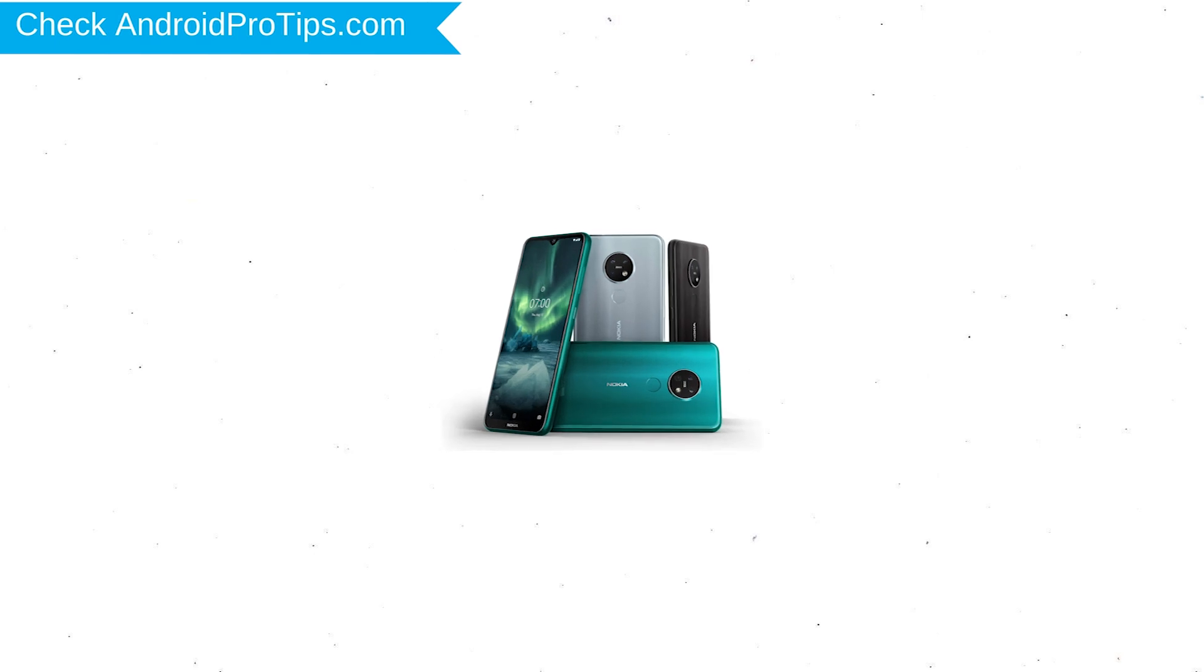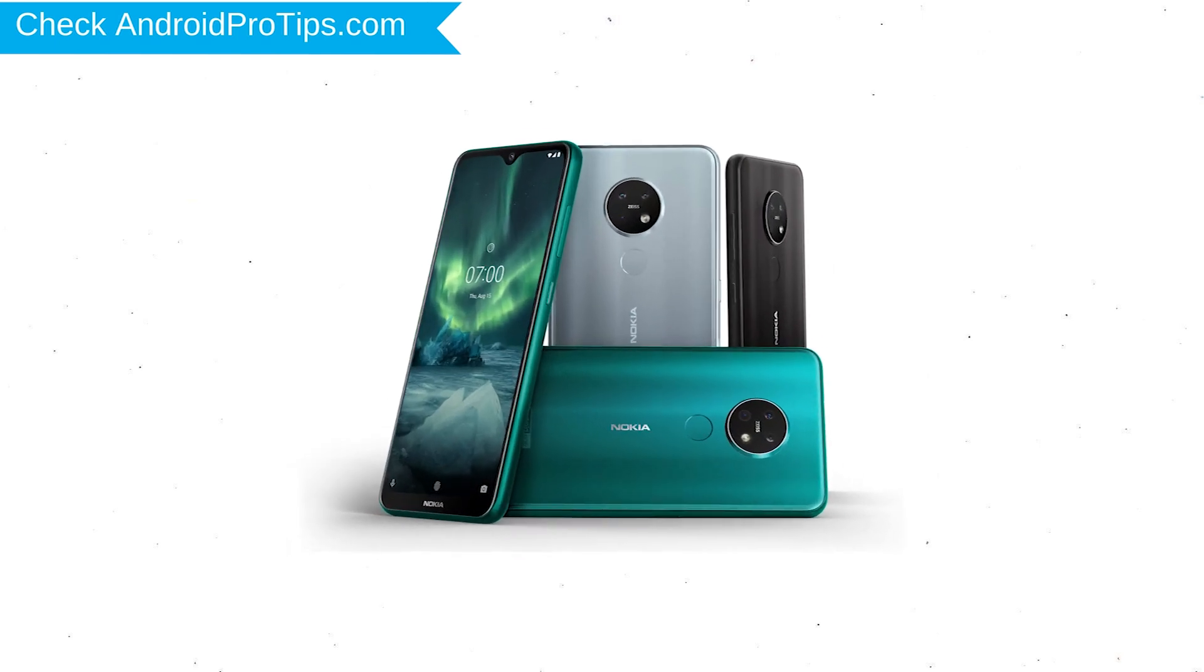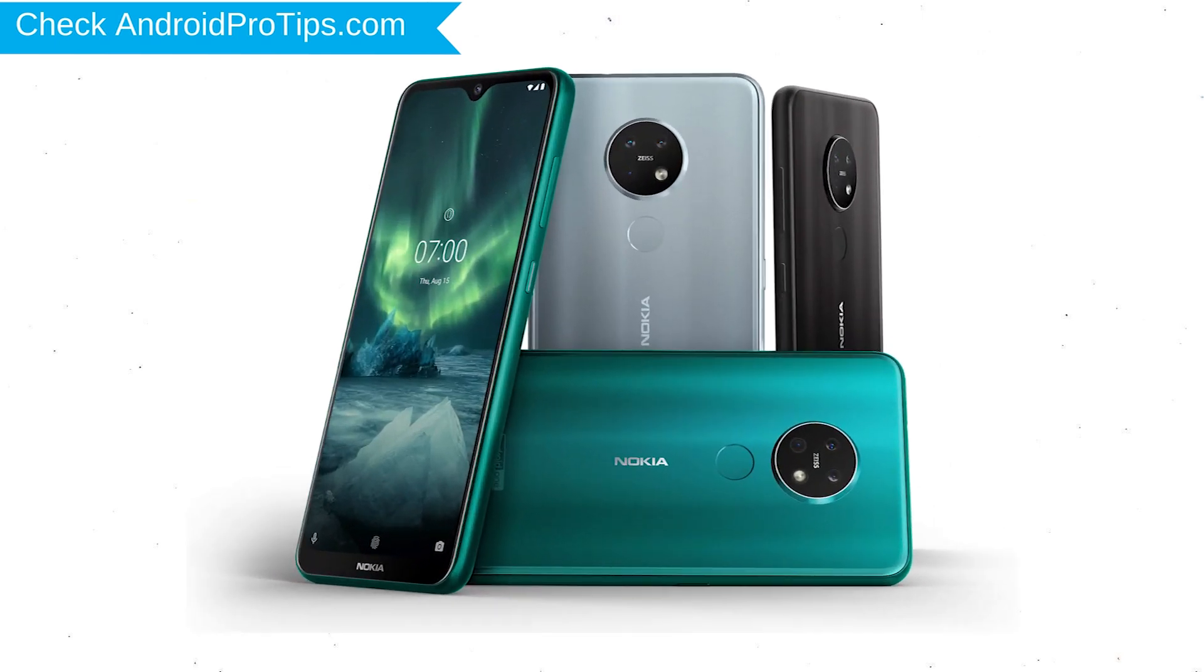You can easily hard reset Nokia Android Mobile here. You can also unlock Nokia phone when you forgot the password.